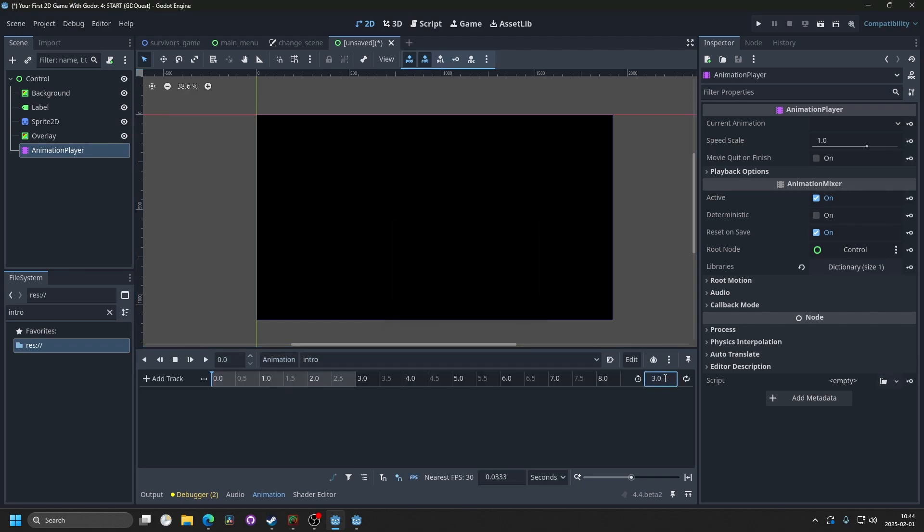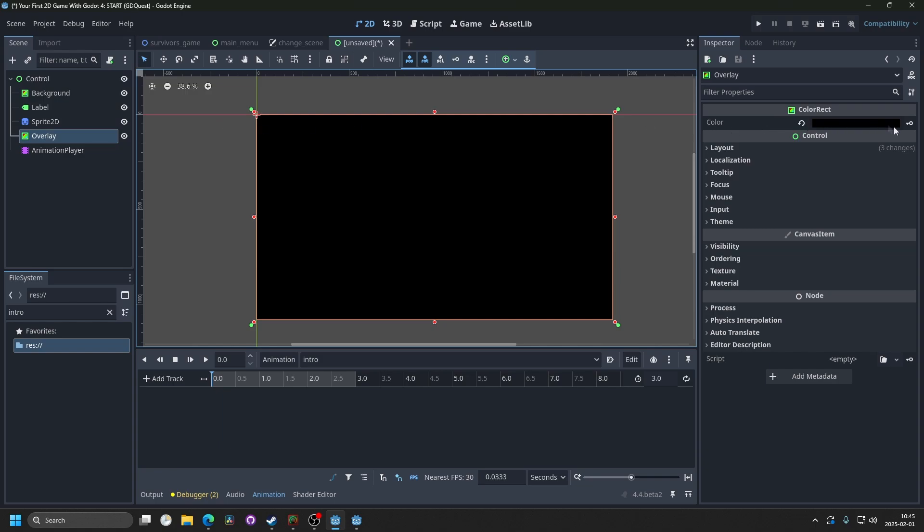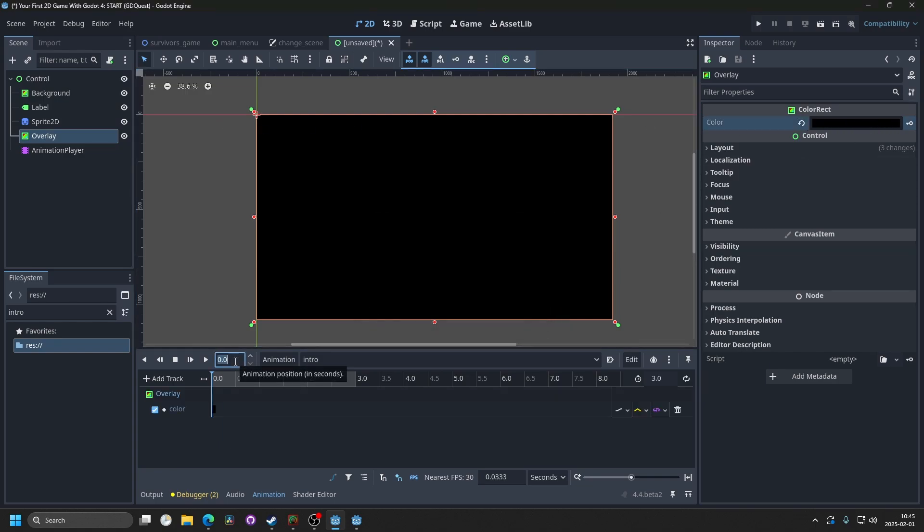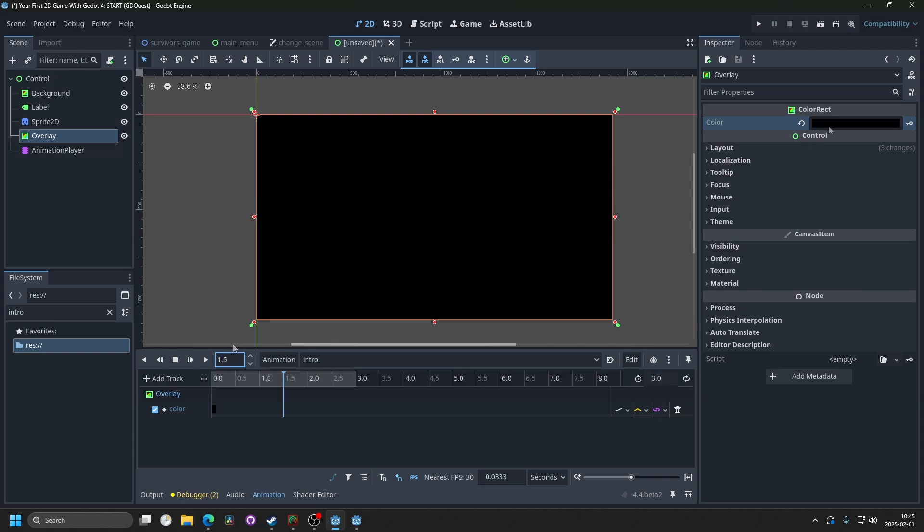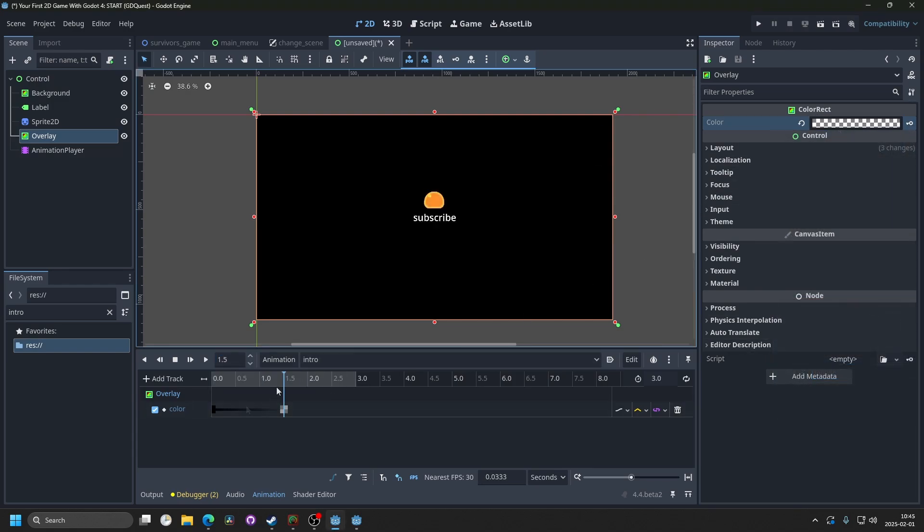I'm gonna set the time to 3 seconds. Select overlay, and on the color, I'm gonna key it, and create a new key. Then I'm gonna go to frame 1.5 seconds, and I'm gonna change the color to transparent. Make a new key.